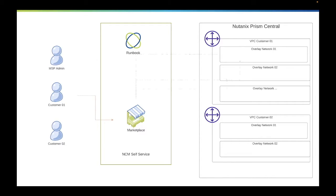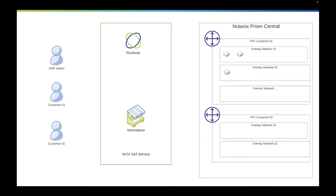So it will trigger deployment, then the marketplace item will launch the application, which will be deployed on the overlay network that has been created. Another example for customer O2, which is a similar use case, it will deploy the VM on its own VPC.